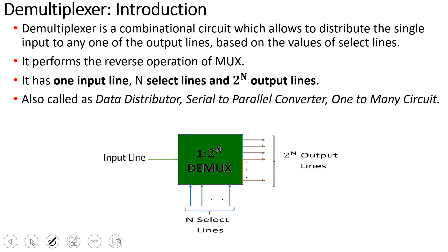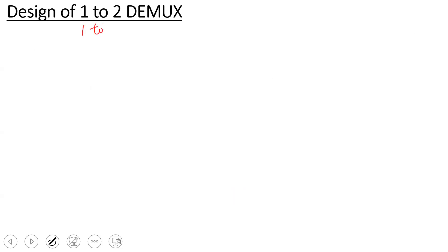In this video, a 1-to-2 DEMUX is designed. The number 2 is the number of output lines. So 2 equals 2-to-the-power-N, meaning N equals 1. Therefore, the number of select lines is 1.